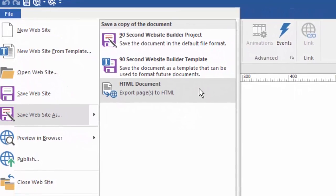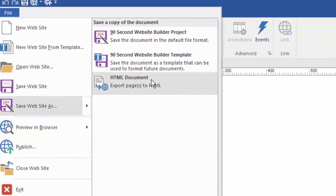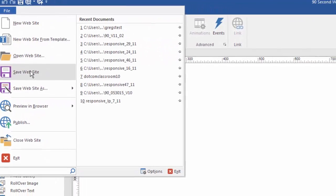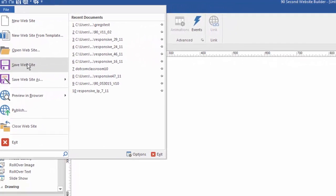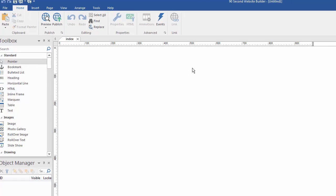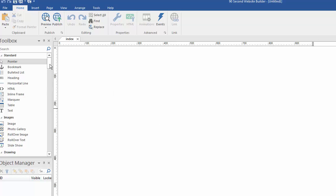When we do a save as, we have these options. But most of the time, we're just going to do a save website. And of course, the first time we save our website, it's going to ask us what we want to name it. So, enough talk. Let's actually do it. I'm going to build a quick little website here just for the sake of time. It's not going to be much.